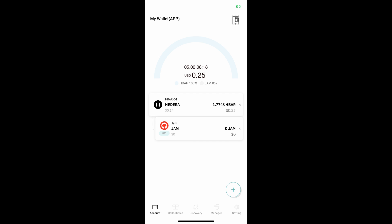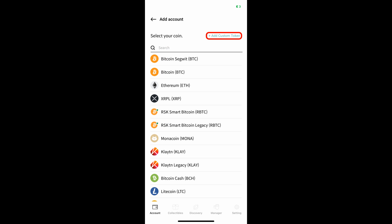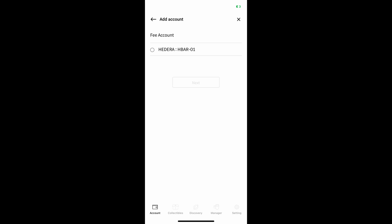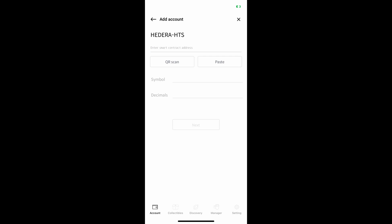To start the process of associating HBARX on the Decent main page, tap the plus sign in the lower right hand corner which will take you to this page. Then tap Add Custom Token. You will then be taken to a page where you designate which account you want the fees paid out of. Choose the one you would like to use by tapping it and click Next. You will be taken to this page. You can now exit the wallet and copy account number 0.0.834116 to your clipboard. You can also copy this number before starting.